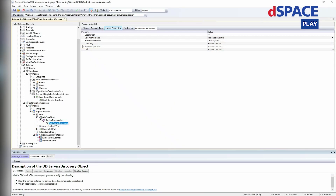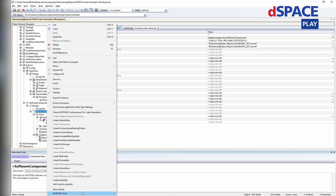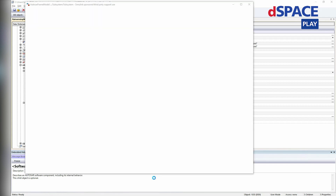Now, since all necessary information is specified, I can generate a frame model of the adaptive AutoSAR software component. In order to do this, I just select the software component, click on it on the right, search for the AutoSAR tools, and with the still very young functionality — create adaptive AutoSAR function frame — and now can generate fully automatically a completely specified adaptive AutoSAR frame model.